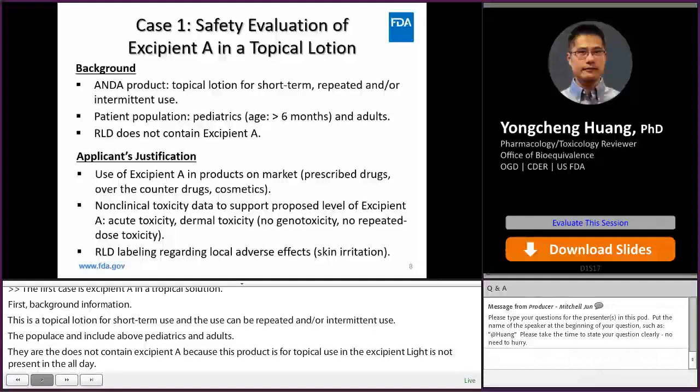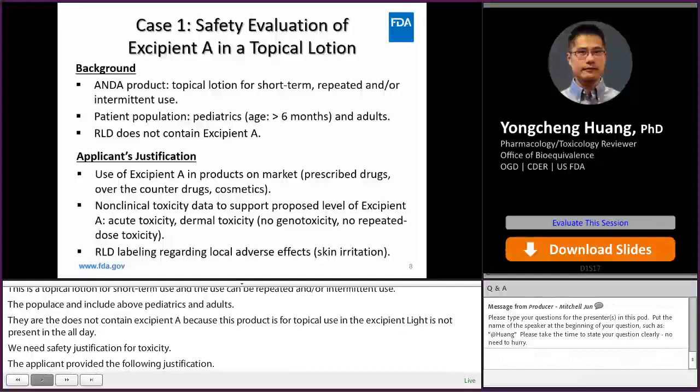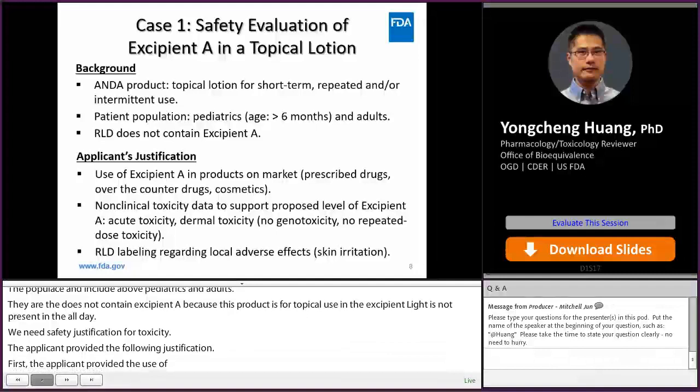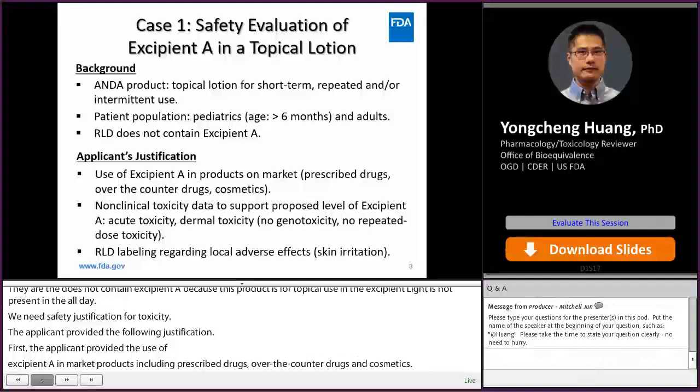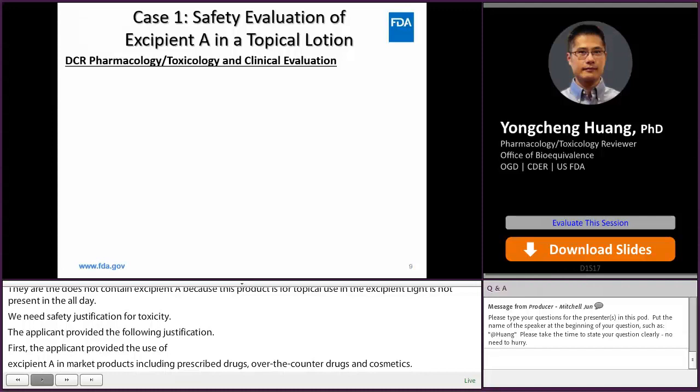First, the applicant provided the use of excipient A in marketed products, including prescription drugs, over-the-counter drugs, and cosmetics. Second, the applicant provided non-clinical toxicity data, including acute toxicity and dermal toxicity. However, data on genotoxicity and repeated dose toxicity were not provided. In addition, the applicant pointed out that the drug product could cause skin irritation in humans according to the RLD labeling. The review team, including both clinicians and pharmatox reviewers, made the following determination.